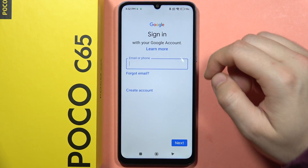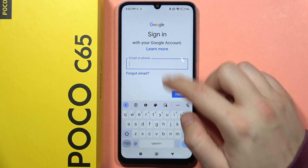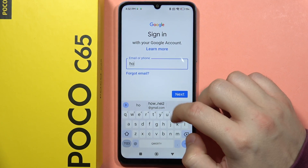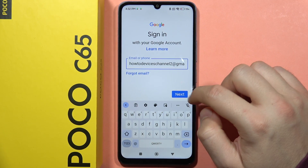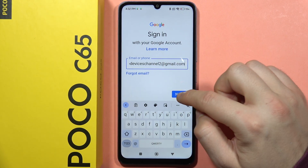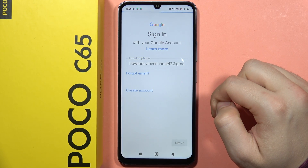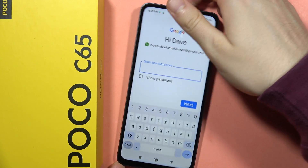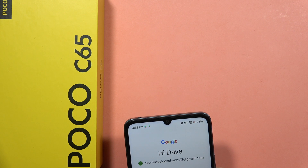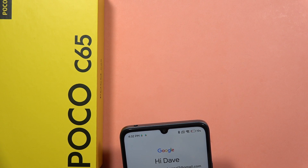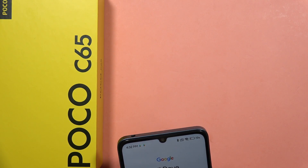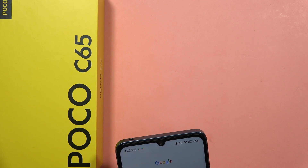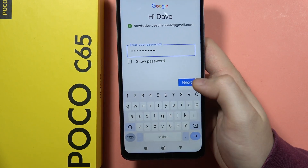From here, input your email address. If it is correct, just click Next. Now we have to input your password — I'm going to do this out of the camera — and then click Next.